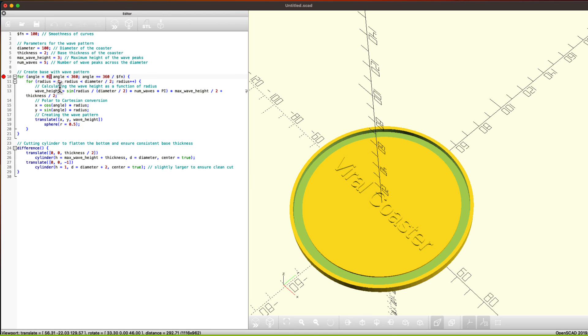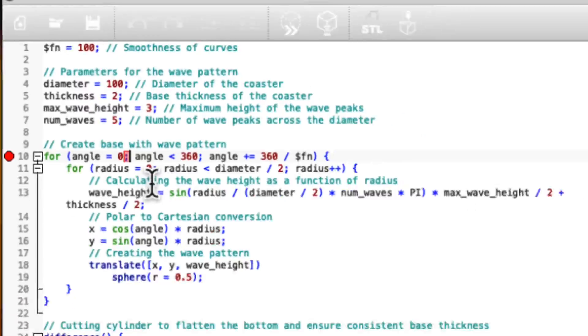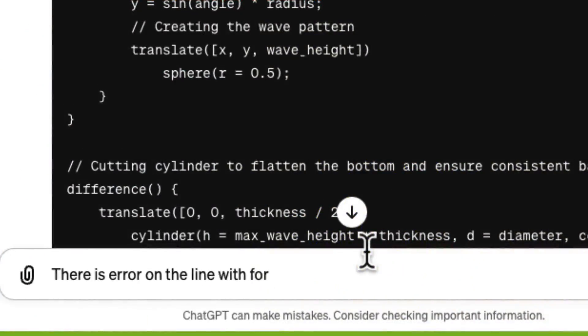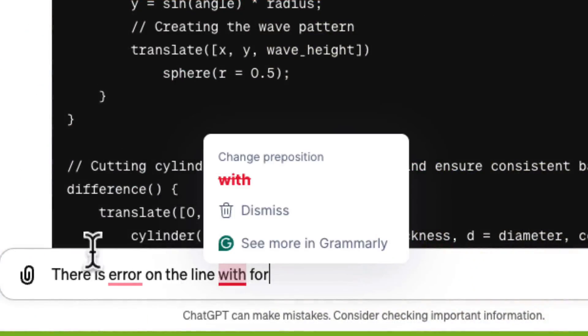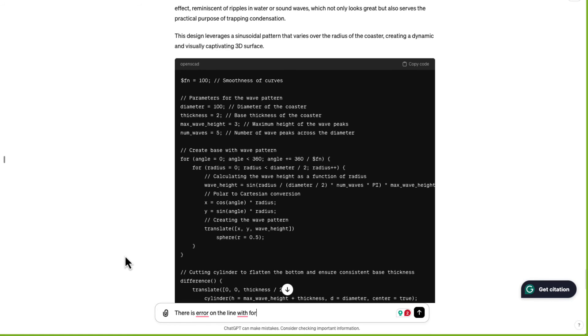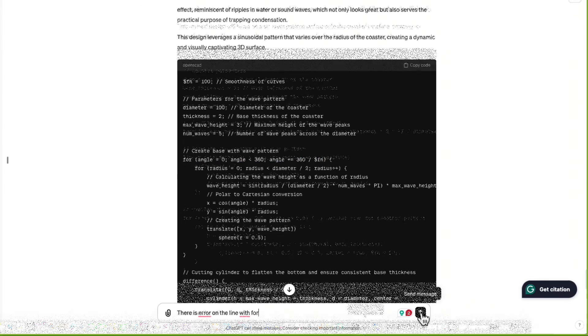What? There's an error in the code. There's an error on the line with for. Keeping it simple. Really, the problem with this is this is how you do a for loop in JavaScript, but not OpenSCAD. So it's a syntax error. Let's see if it fixes it.